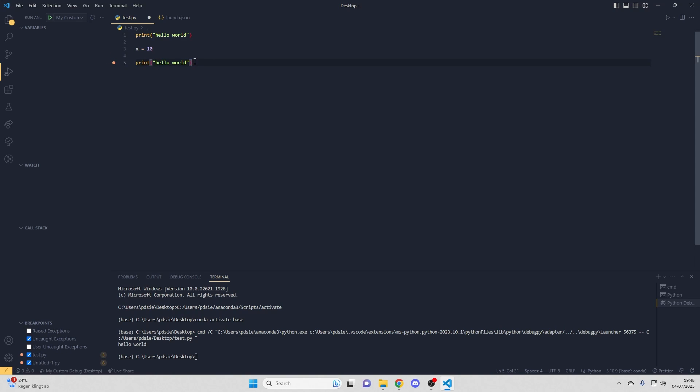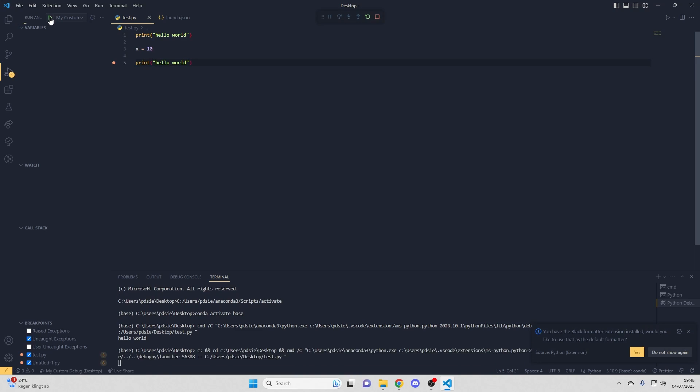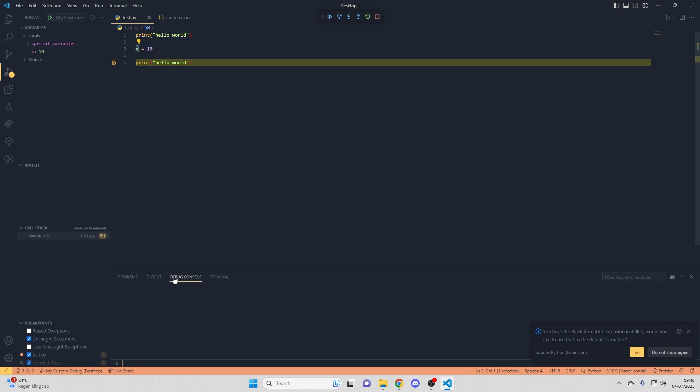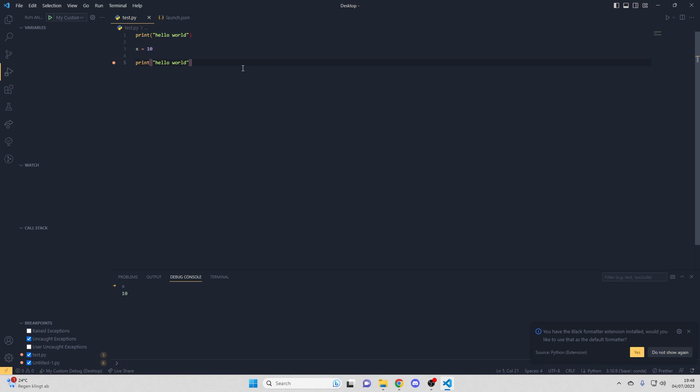But of course now I can actually add breakpoints. And then I'm saving this, running this again. And the program will stop here and I can, with the debug console, I can actually check what's going on while this is running. So that's pretty much that. I hope this was helpful and have fun programming and see you next time.